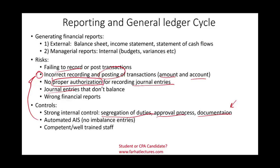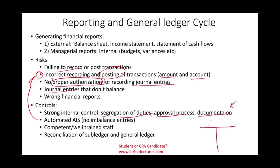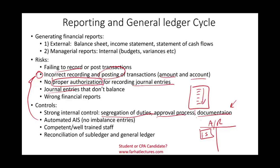Competent, well-trained staff can help avoid these issues. We also need to reconcile our subledgers to the general ledgers on a regular basis. For example, the accounts receivable general ledger might show $1.5 million — we need to add up all the individual accounts in the subledger and make sure they equal the general ledger balance. The reconciliation process is a form of control, and the general ledger account is what gets published in the financial statements.